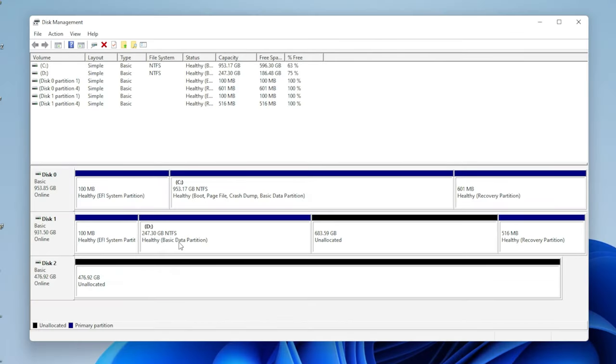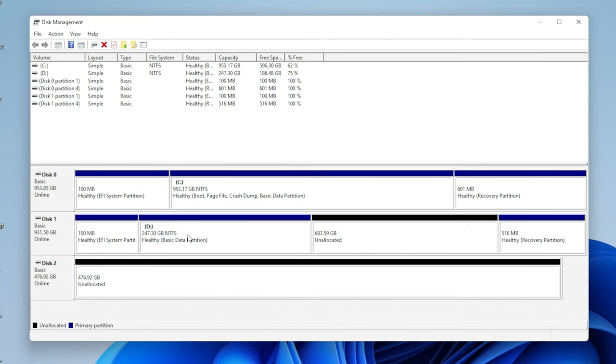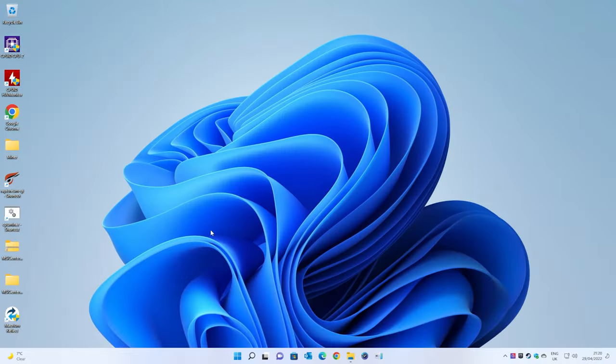So, there we go. Now, our drive that we want to copy is just over 250 gigs. We've got 700 gigs, roughly, of unallocated space. So, Macrium is actually going to ignore that altogether. So, now, physically, drive D here will fit onto this drive very easily. So, we can close this down and fire up Macrium.